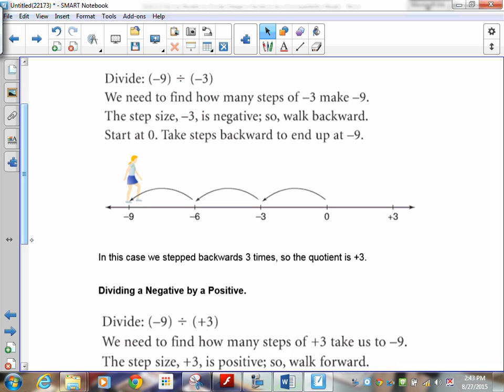Now what about negative nine divided by negative three? Negative three is the step size but it's going negative, so you walk backwards. Start at zero and find out how many negative threes it takes to make negative nine. We know that is three groups, so the answer is positive three.